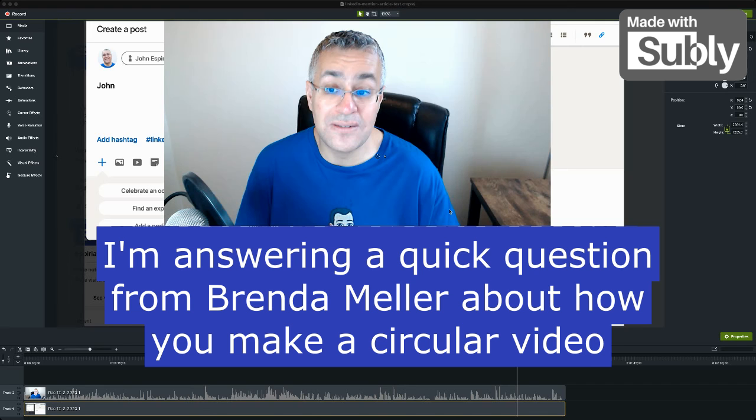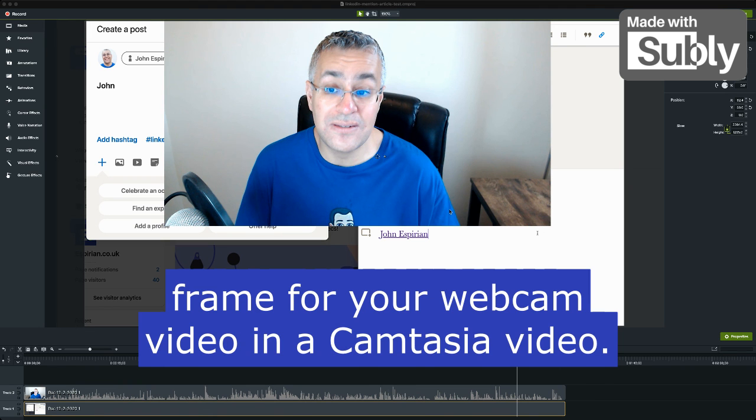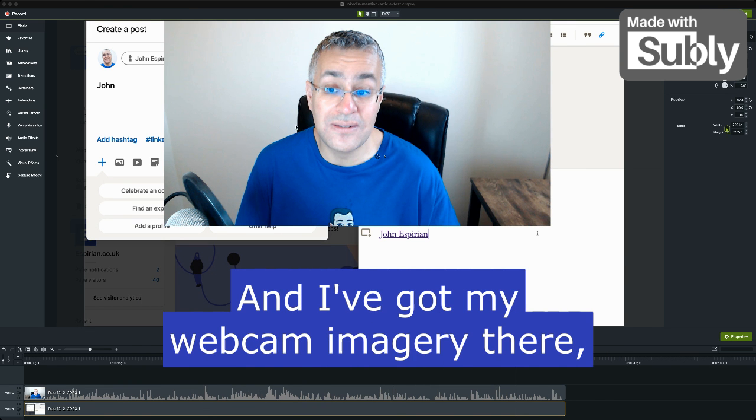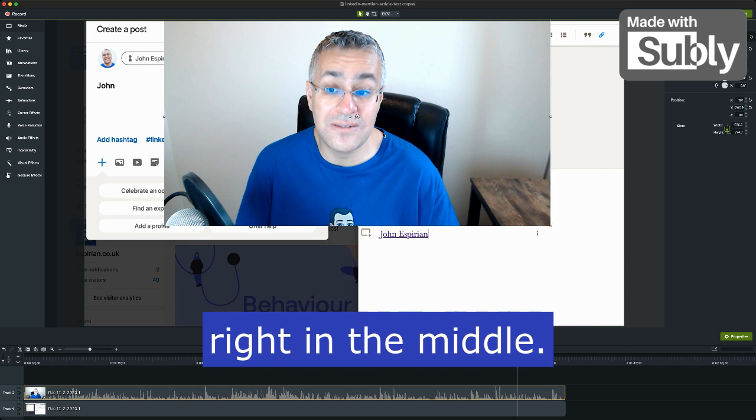I'm answering a quick question from Brenda Mellor about how you make a circular video frame for your webcam video in a Camtasia video. So I've got an example of a Camtasia recording for a video and I've got my webcam imagery there right in the middle.